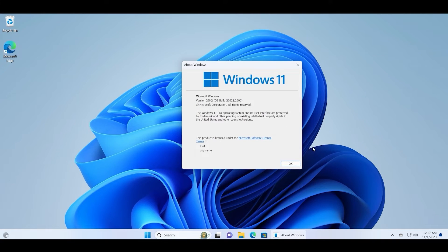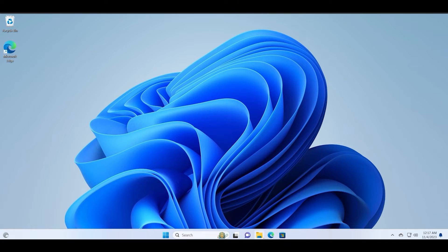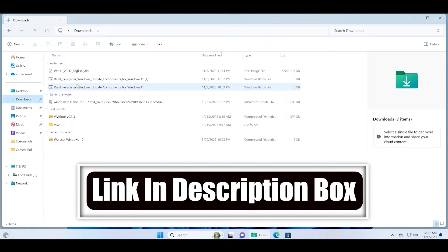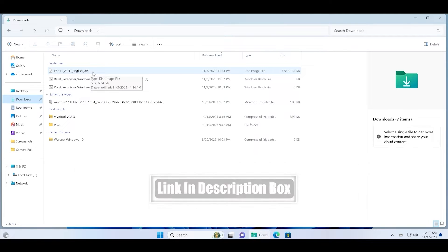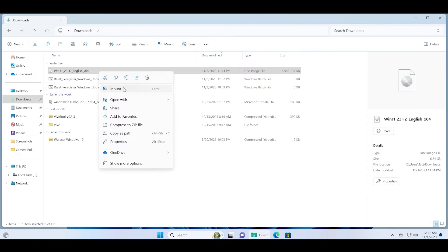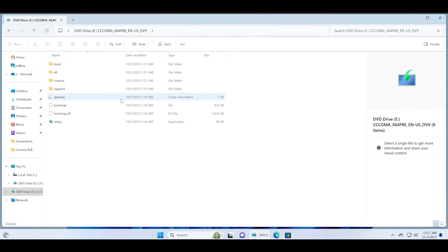Click on the OK button to close it. Download the latest 23H2 ISO file from Windows official website and right click on it. Now click on the mount option. This will mount the ISO file on your PC.